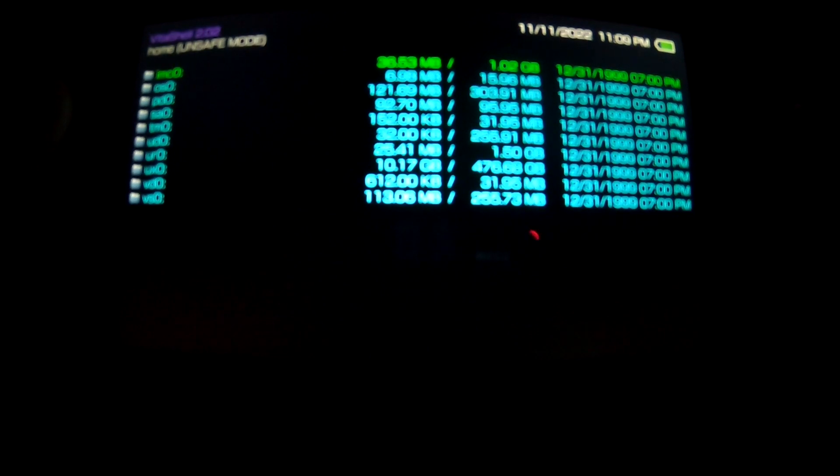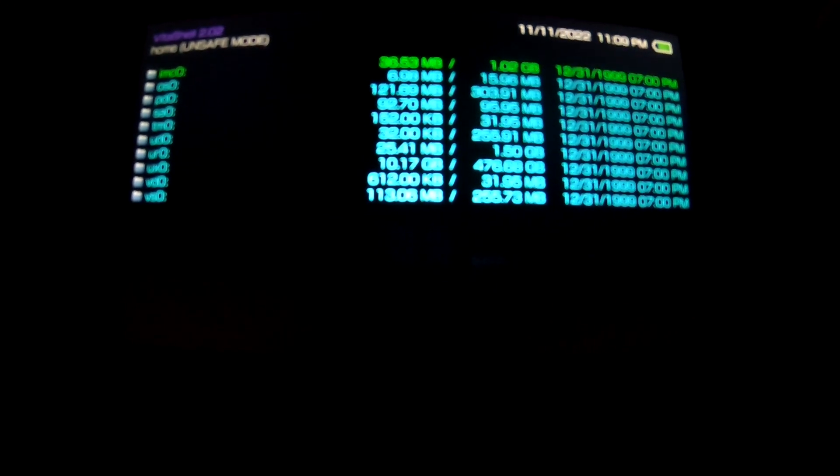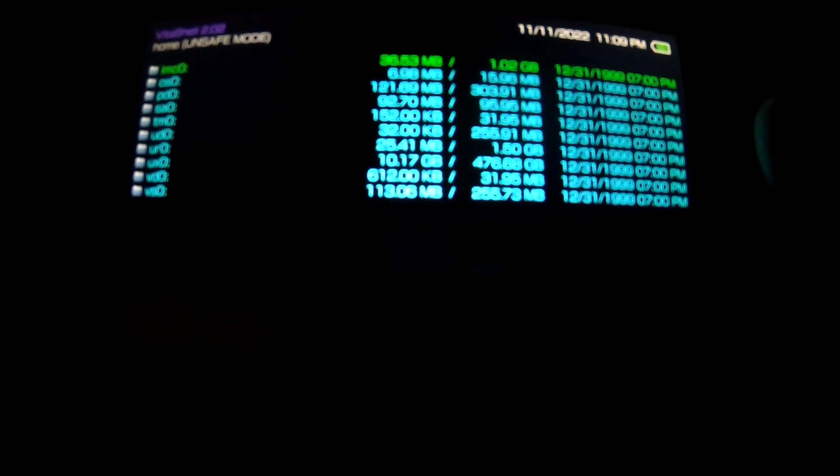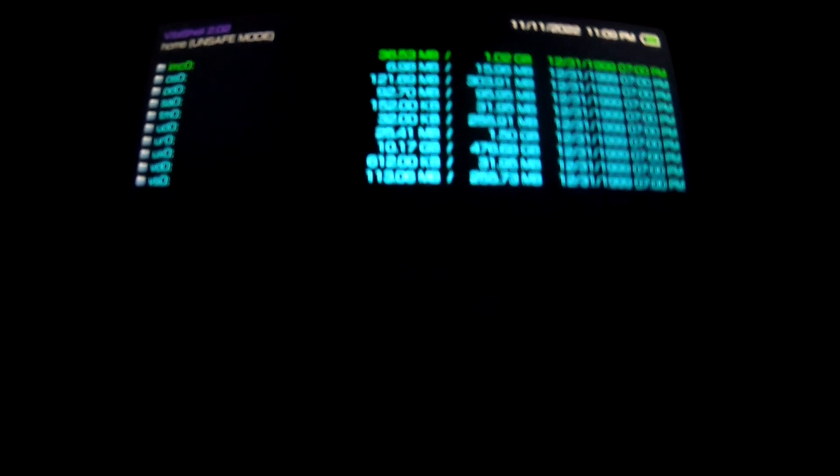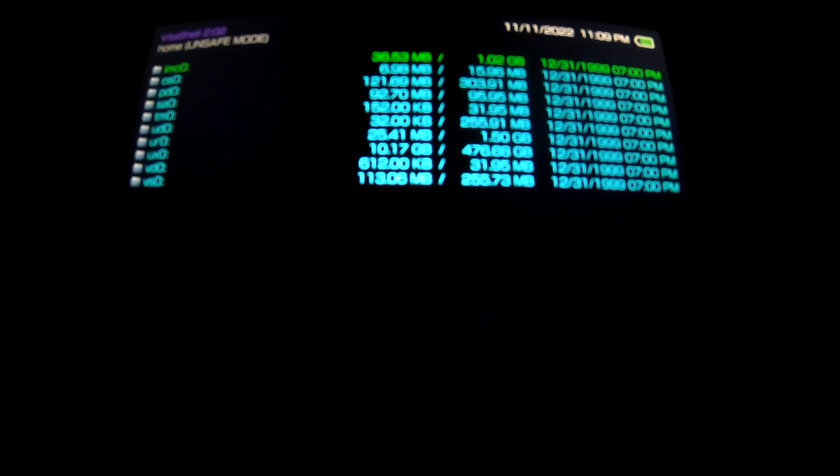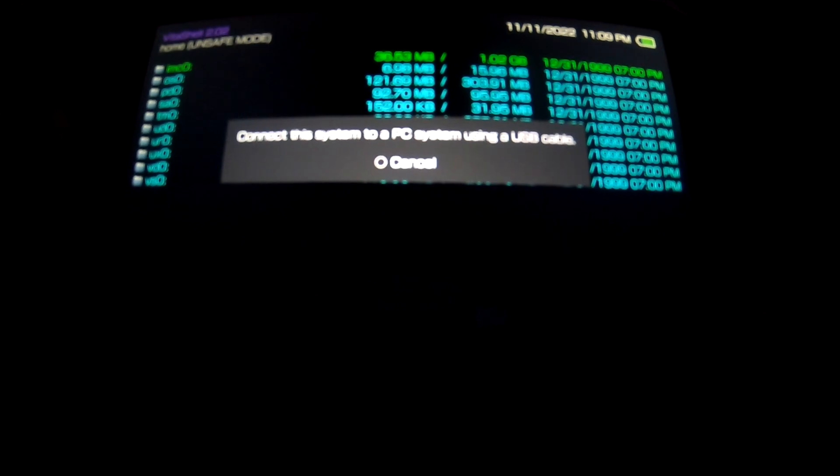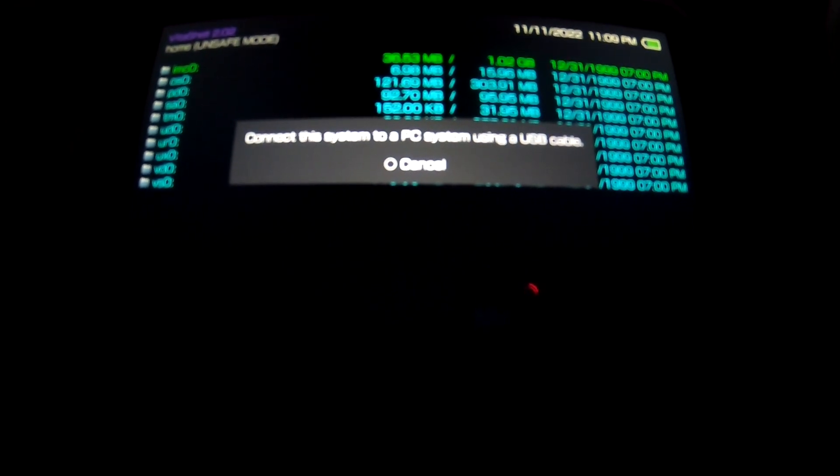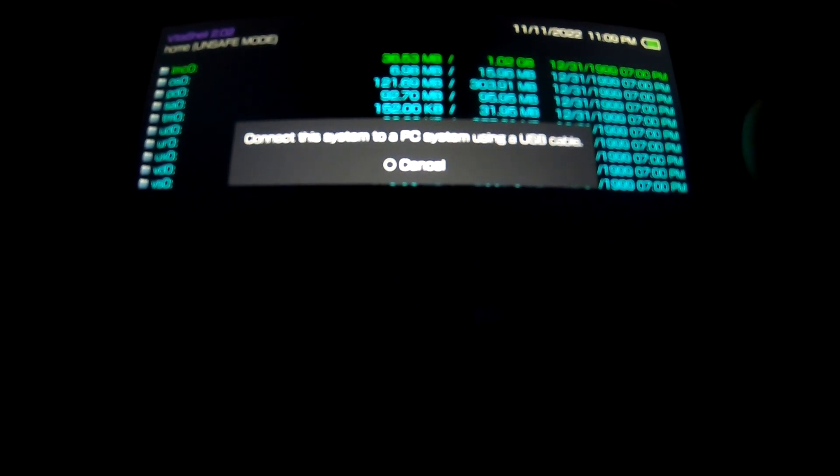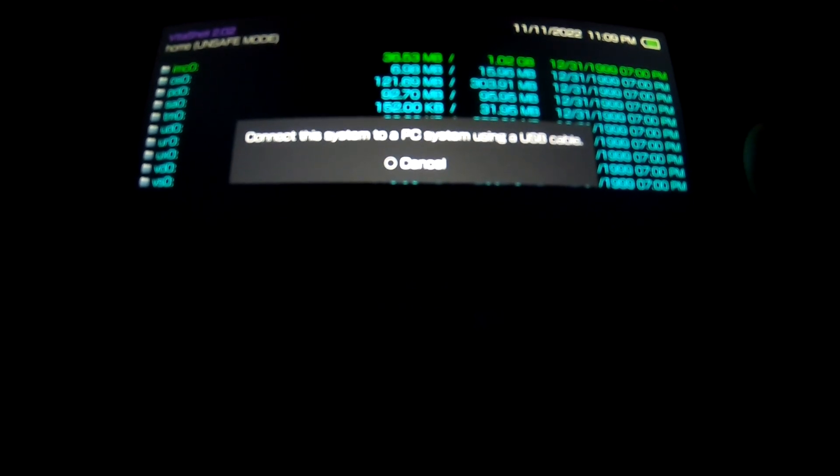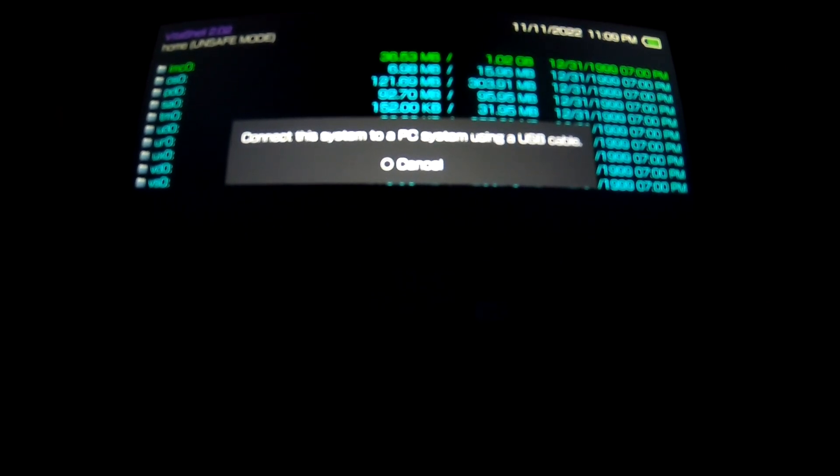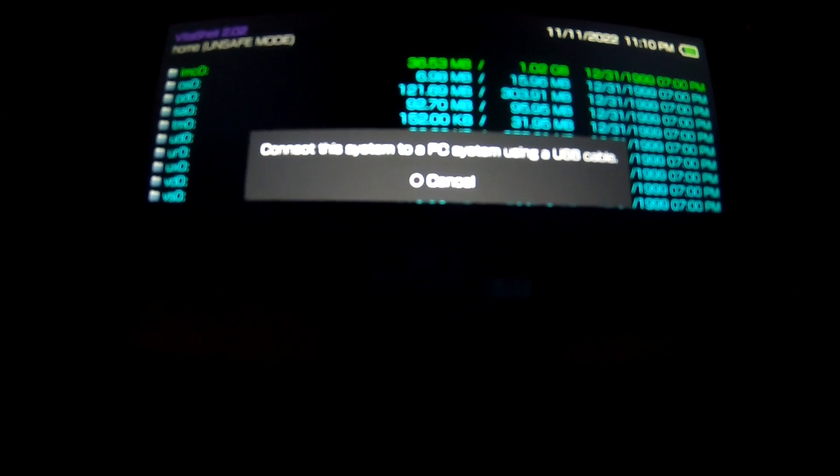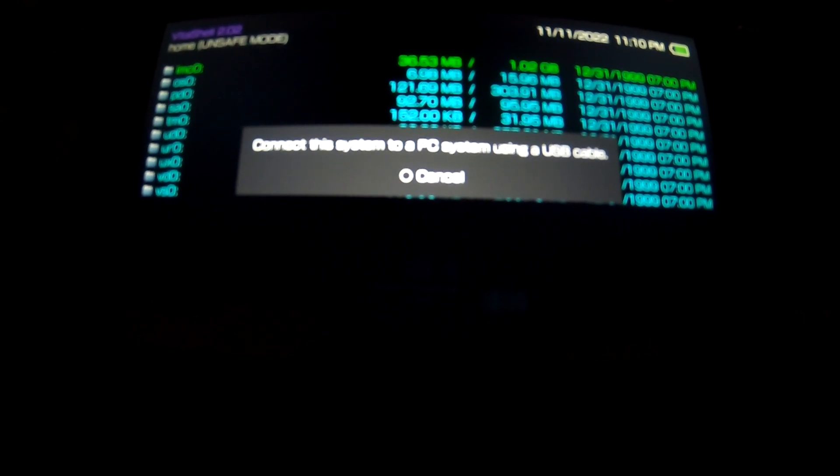Next you want to plug in your USB cord to either your desktop or your laptop to the PlayStation Vita, and you want to hit the select button. So since I don't have the wire plugged into my laptop, I'm getting this message right here. So once I plug my wire in we'll be all set.